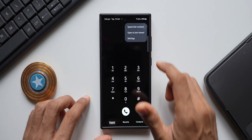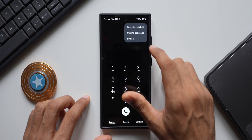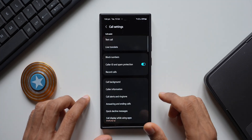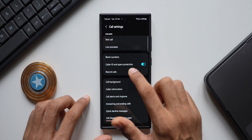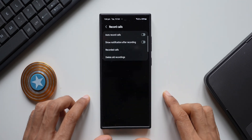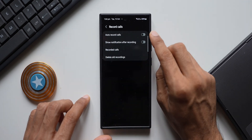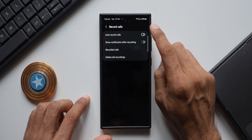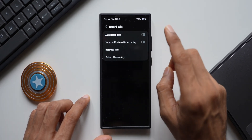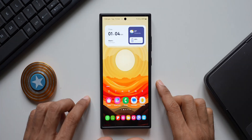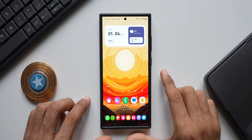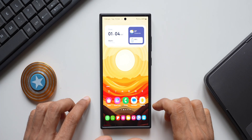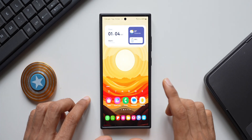By default, on my Galaxy phone I have the call recording option. When I go to the settings, I've got the 'Record Calls' option — I can tap on that, enable 'Auto Record Calls,' or record calls whenever I make a call. Now if you don't have this feature, here's what you need to do.